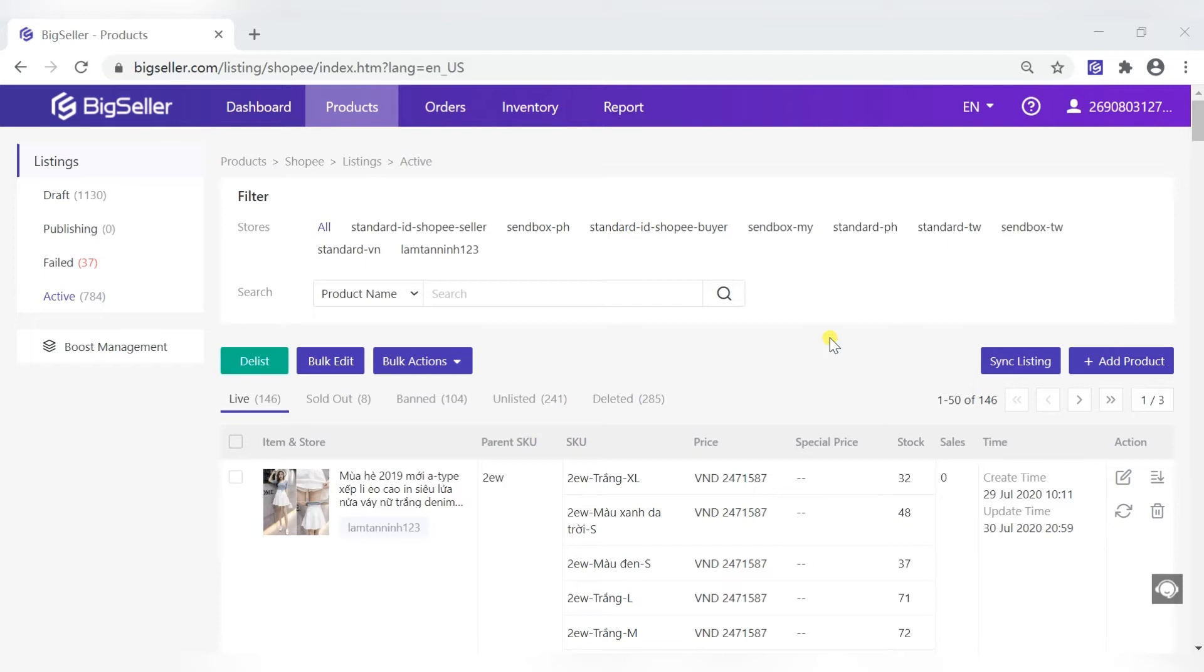The scraping method of Tokopedia, Lazada, Bukalapak, and other marketplaces are the same as those of Shopee.